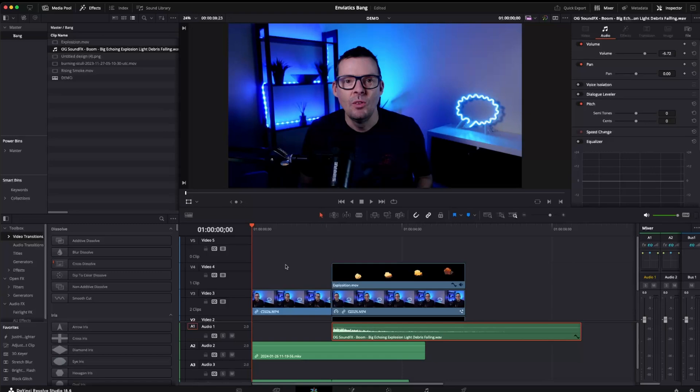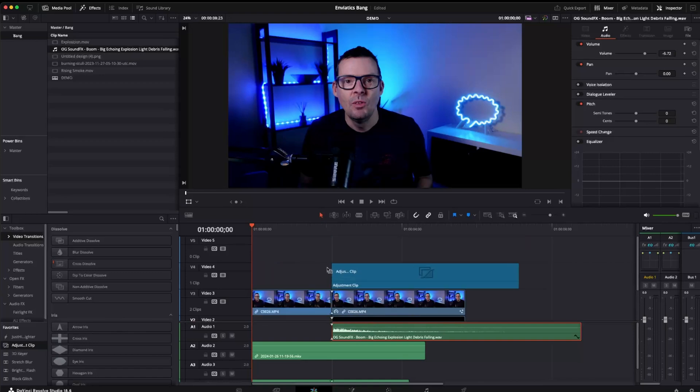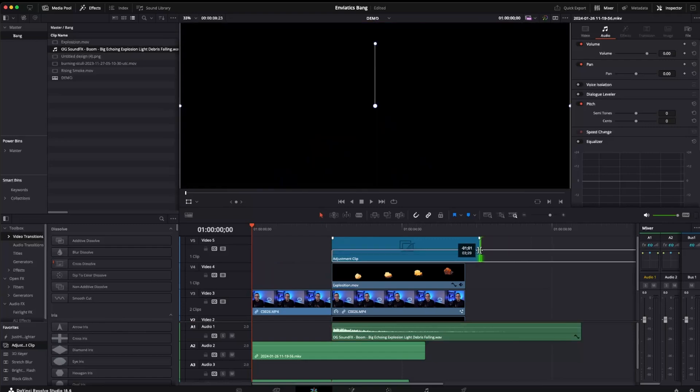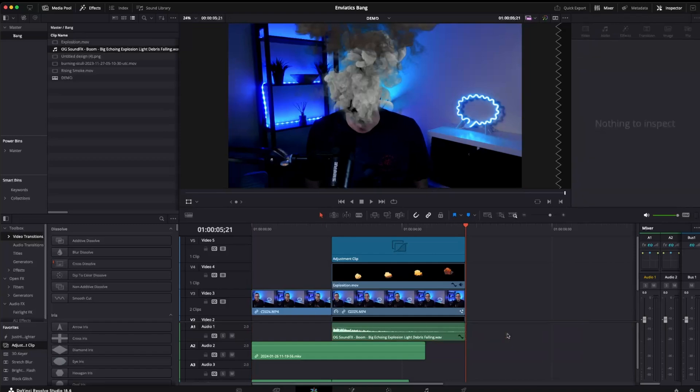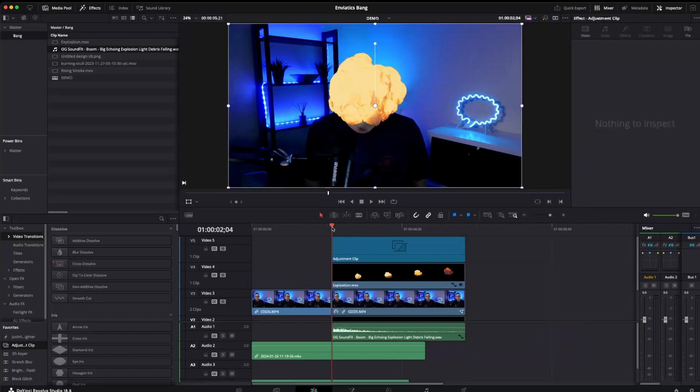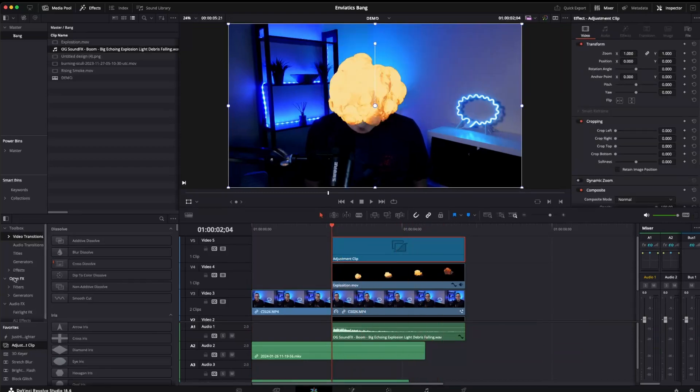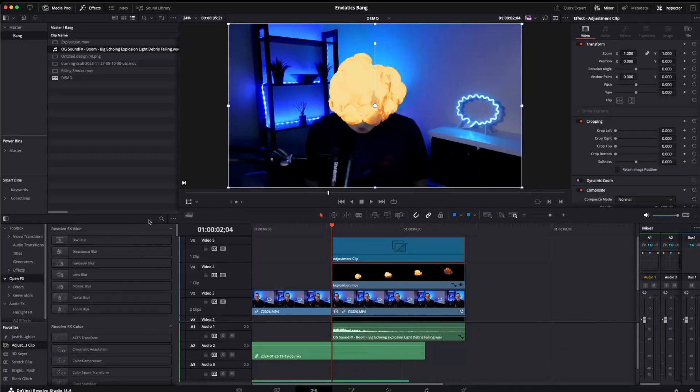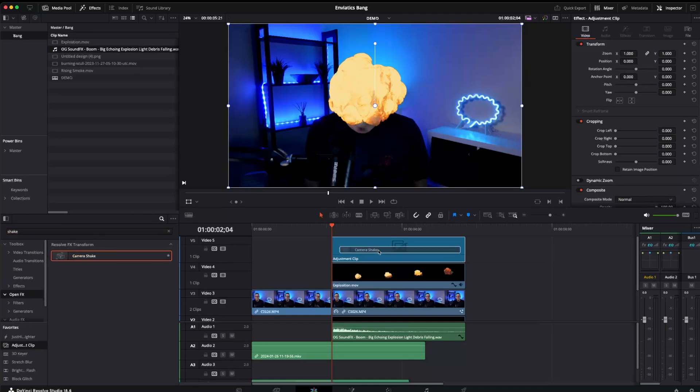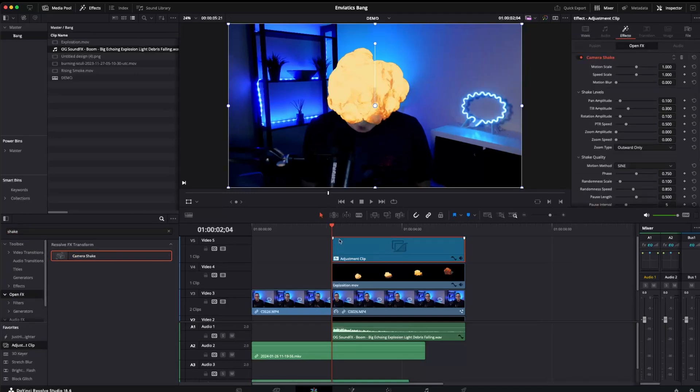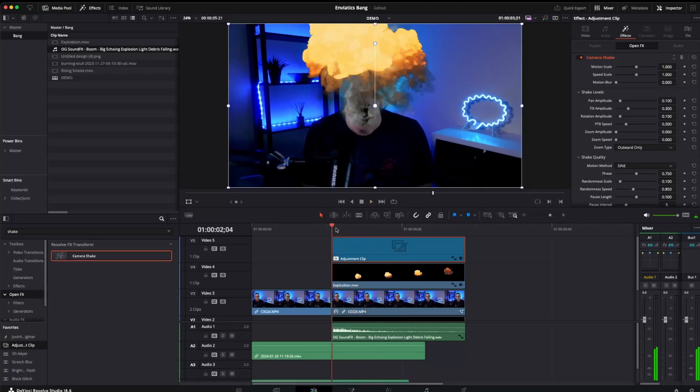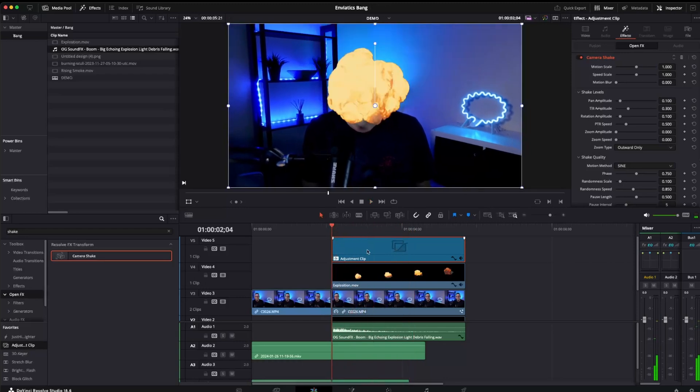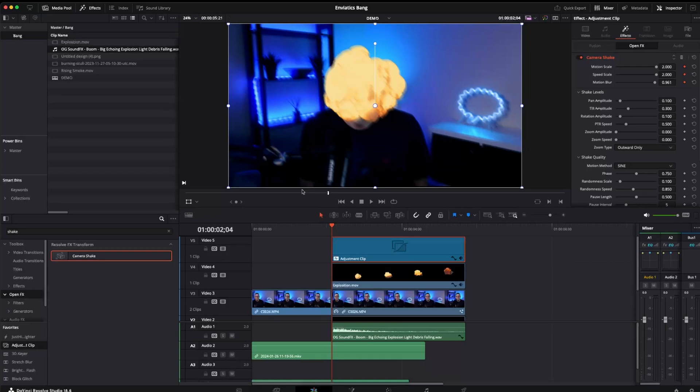but one thing that's going to add a little bit more feeling to this scene is we're going to add a camera shake effect. So we're going to come over here and get an adjustment clip and pull it over the entire section above everything to the end of the video. So starting at the explosion and going down to the end of the video. Here we're going to come over to our open effects and just quickly search for shake. We're going to pull the camera shake over the adjustment clip. Now obviously we want something a bit more dramatic than that. So what I'm going to do is come over to the beginning of the adjustment clip and we're going to add a keyframe to motion scale and speed scale and motion blur. And we're going to ramp these up all the way. That means everything starts shaking a lot more violently and a lot quicker.